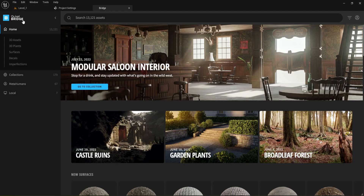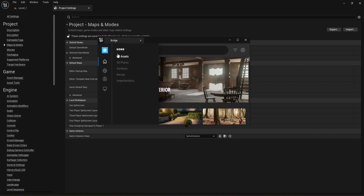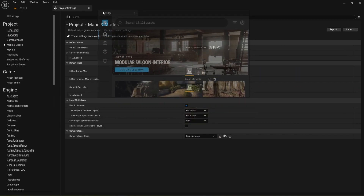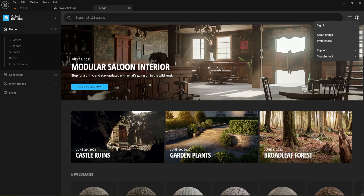Before we do any of this, let's go to File and click Save All — we want to make sure we save everything and don't lose anything. With Bridge open — I have it tabbed up here, it may have opened separately for you — I've also left Project Settings open from last time. Here in Bridge you're going to have to sign in if you haven't already.